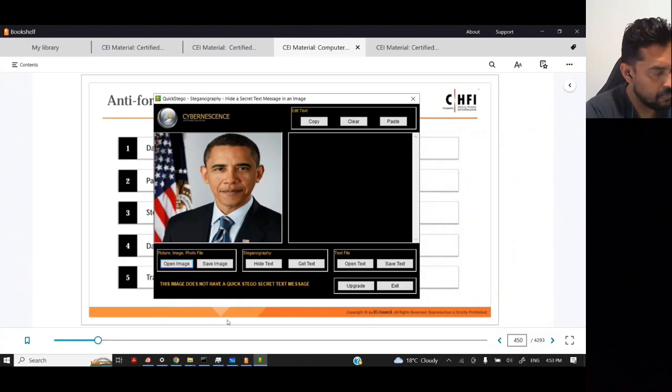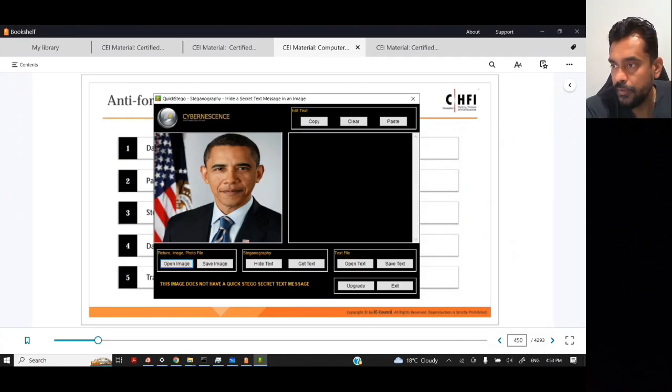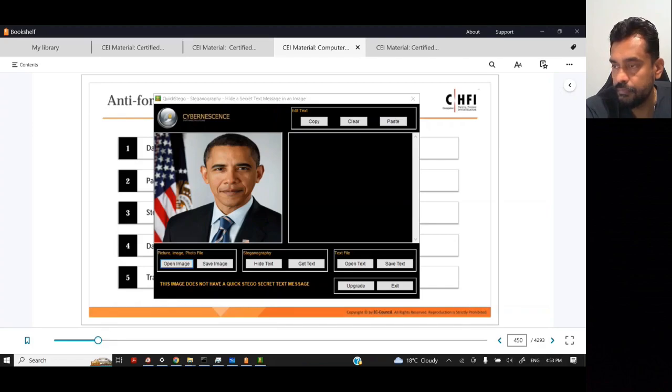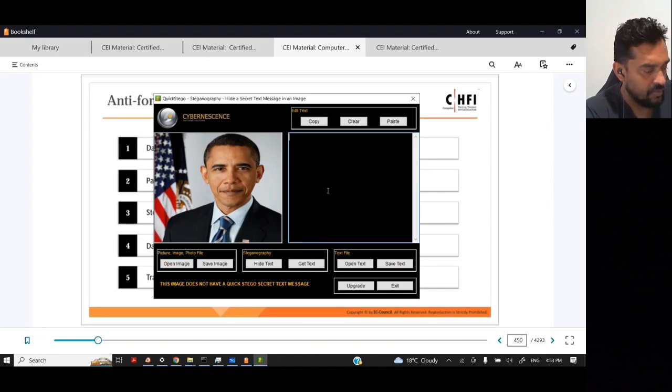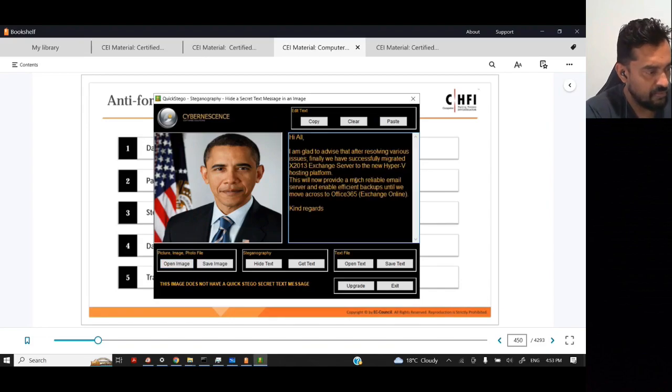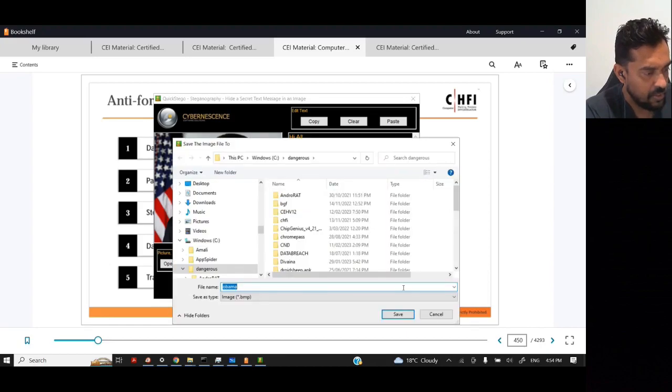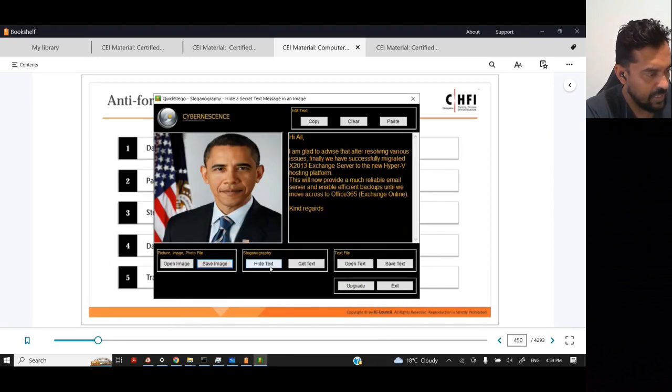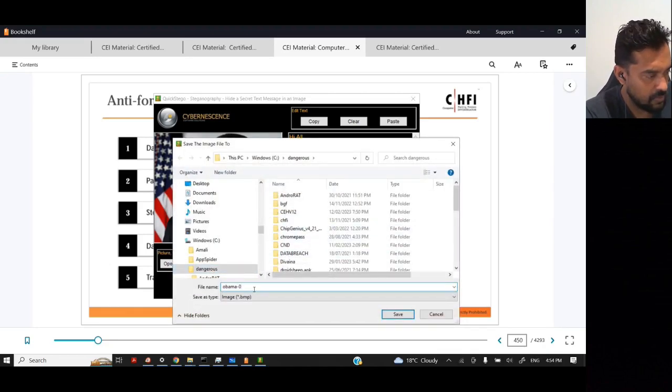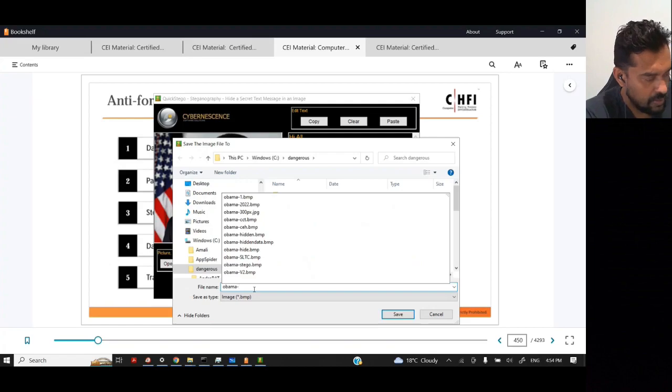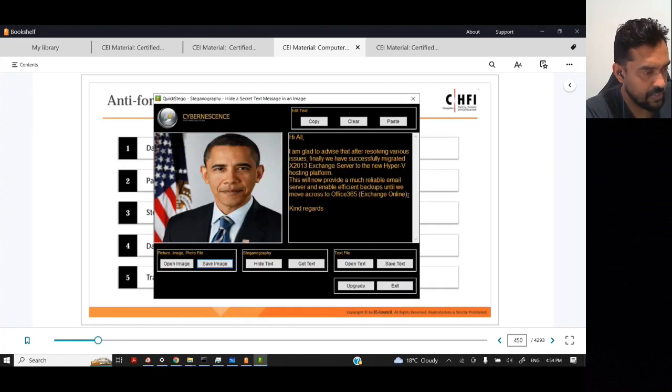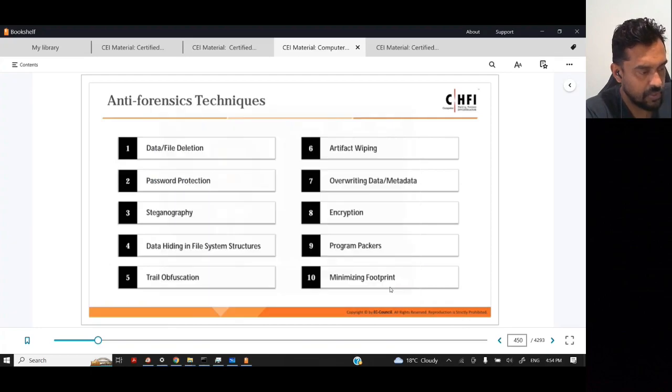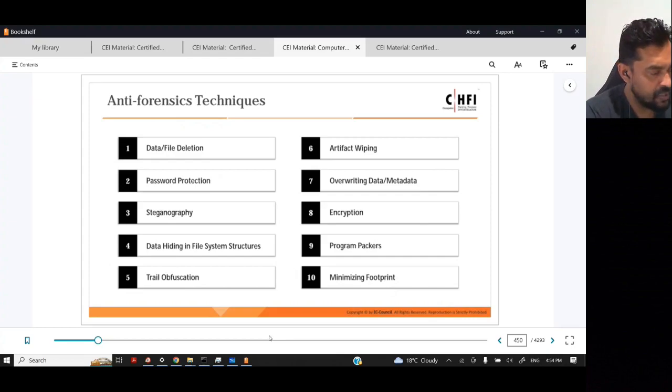Let's say we have something confidential to be protected. This is a confidential message. I just randomly copied a message. I'm going to say hide text and then I'm going to save message. I can say this one is CHF5. I'll save the file. That's it. I'm going to close it. Once you do that, it will be hidden in a JPG image.